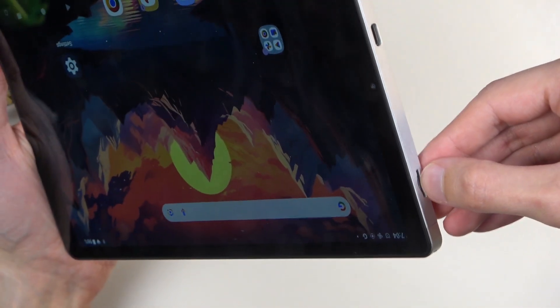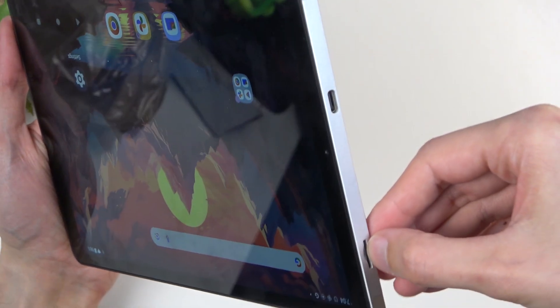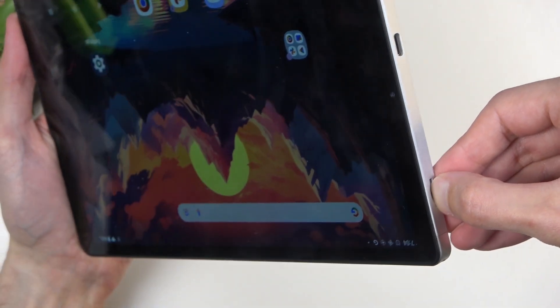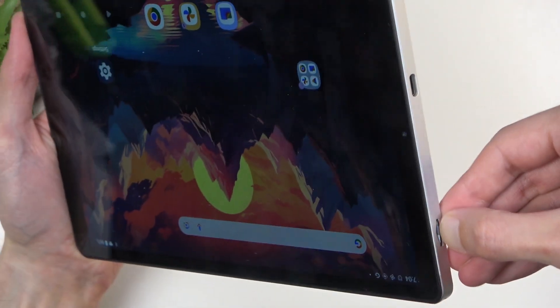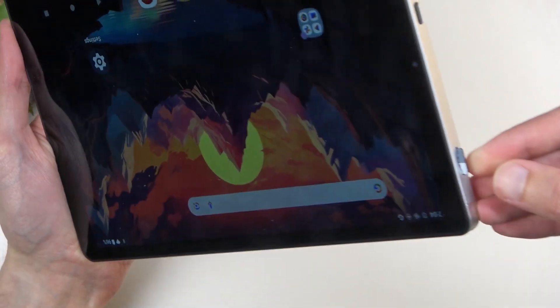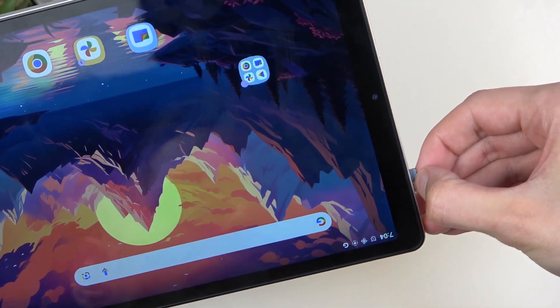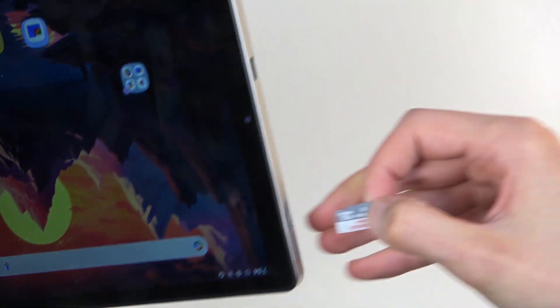And also, to take it out, you just push the card again, and you can see it pops out. Then you can pull it out.